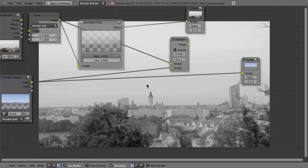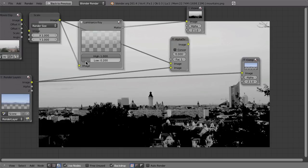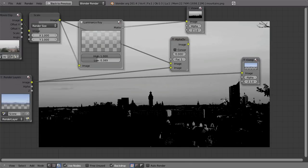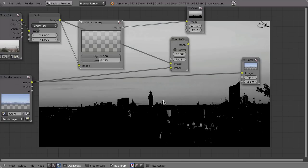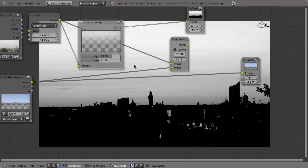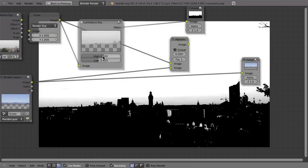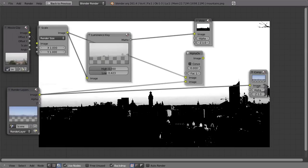Now increase the low contrast until everything is a solid black color, but not too hard so you don't lose detail. Then turn down the high contrast so the sky becomes a nice bright color. That should be enough.